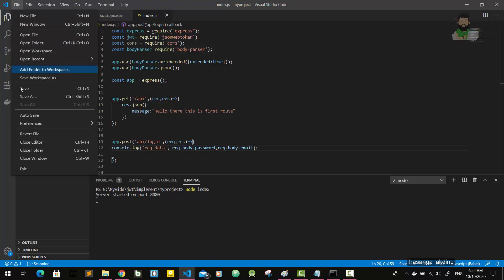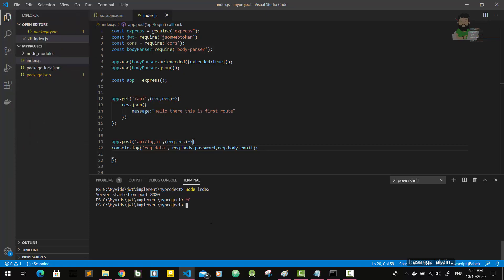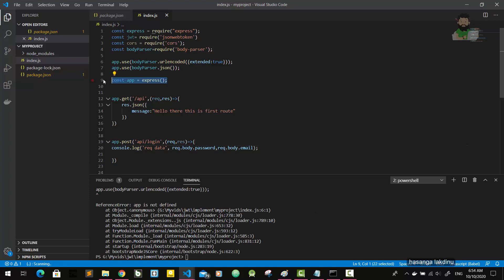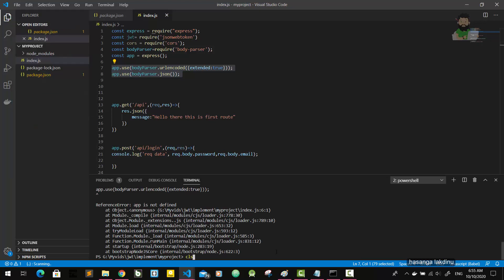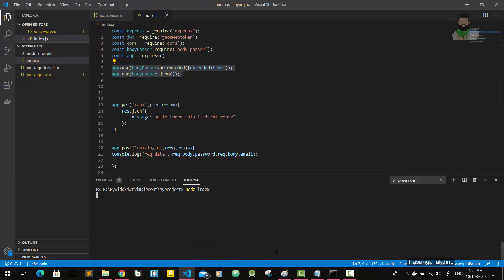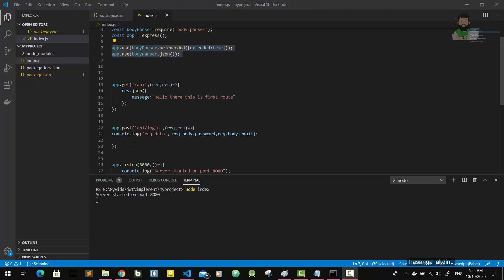I'm going to save this — save all files — and run the server again. I should copy this and paste it in before this part, run the server again, save this. Now everything is fine. This login route is a POST route, so it's a POST request.